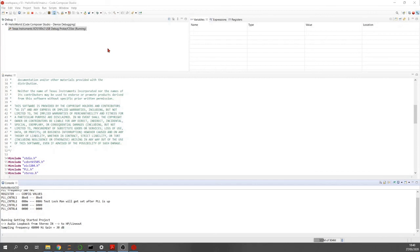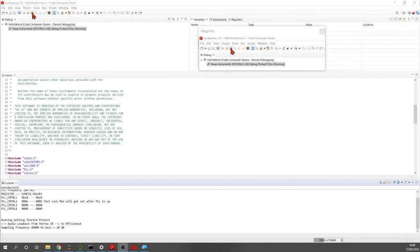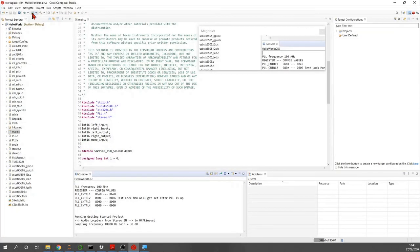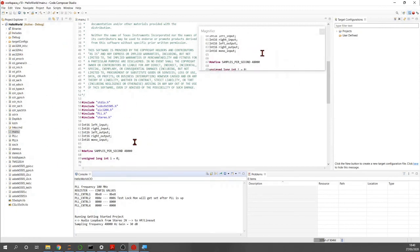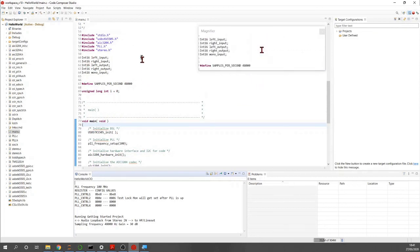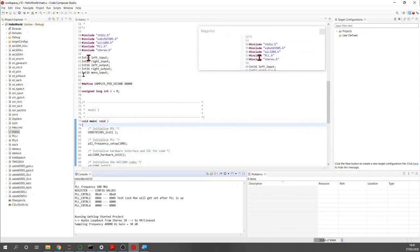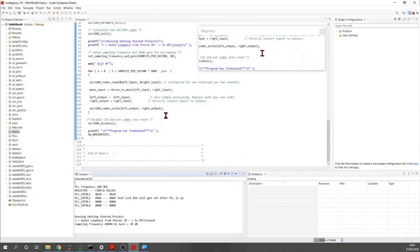To terminate the program, click the stop button to end the debugging session and return to editing mode. That's it for our first tutorial. We will go into detail later to study what all these functions are doing. See you later.